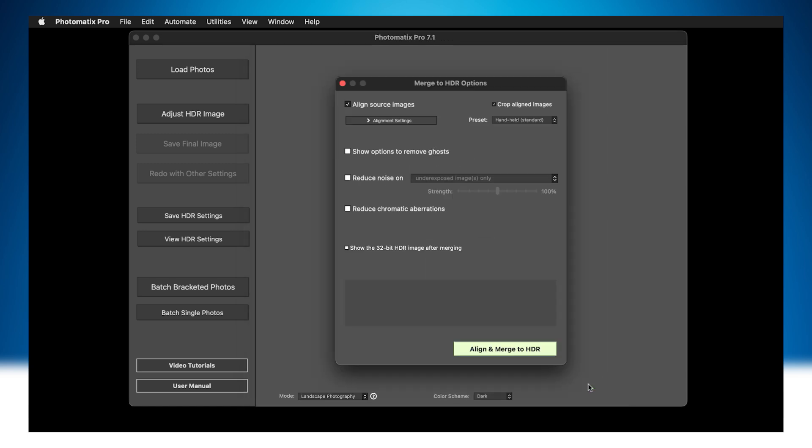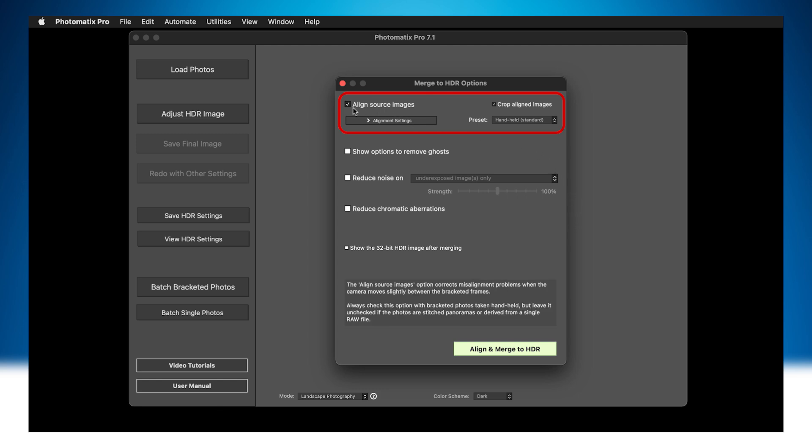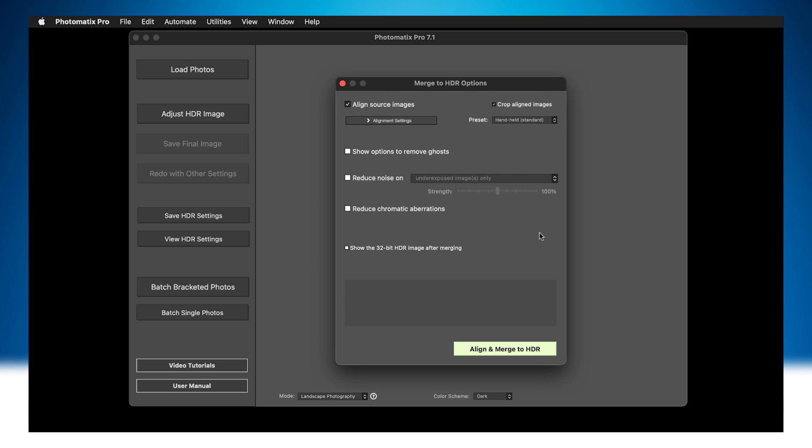The next window lets you specify options for merging the photos. The Align Source Images option will correct slight camera movements, which will happen if you took the photos hand-held and is checked by default. Click the Align and Merge to HDR button.